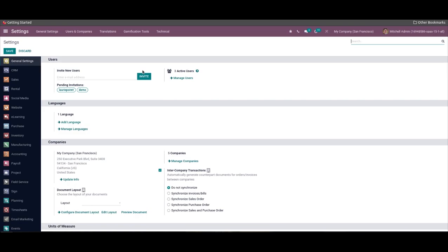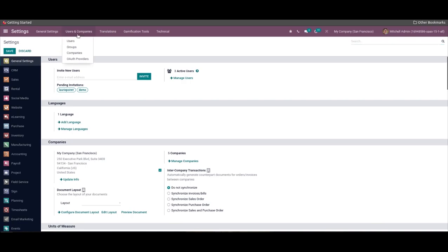Now let's look at how to provide the data of your new company in Odoo 15. One of the standard software setting tools to enhance the Odoo system efficiency is Odoo Settings, and each module in Odoo contains several configuration settings. The Odoo dashboard consists of the Settings option.